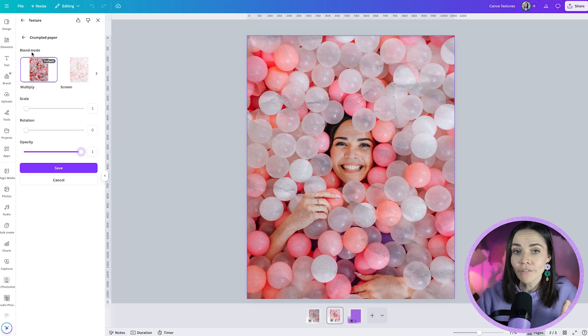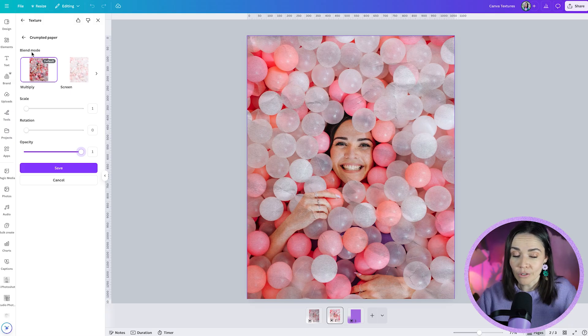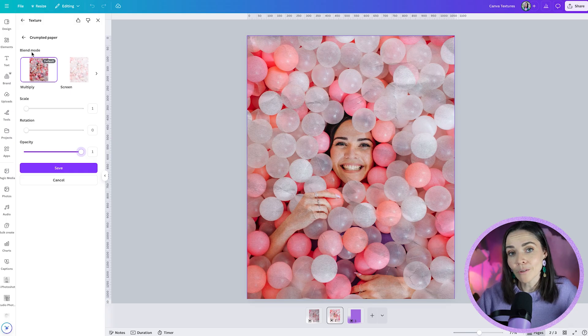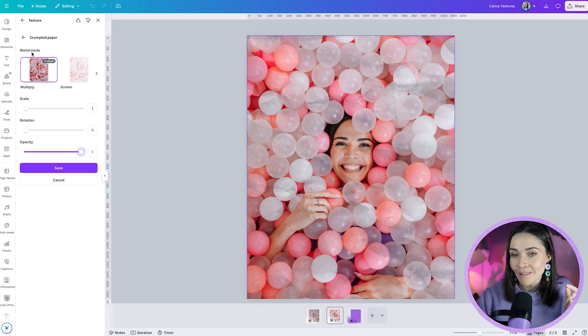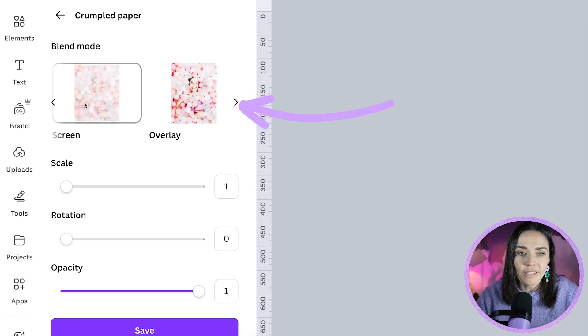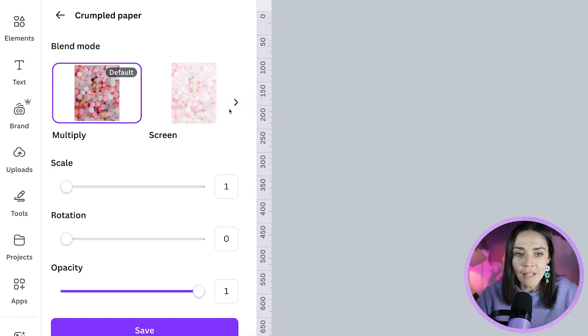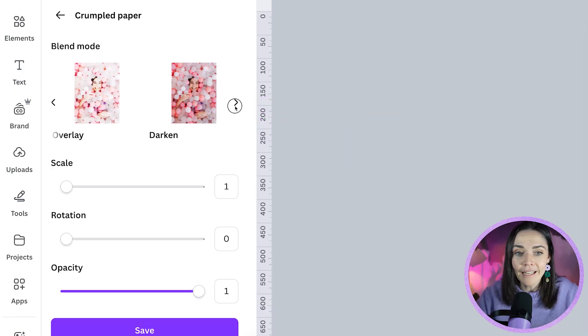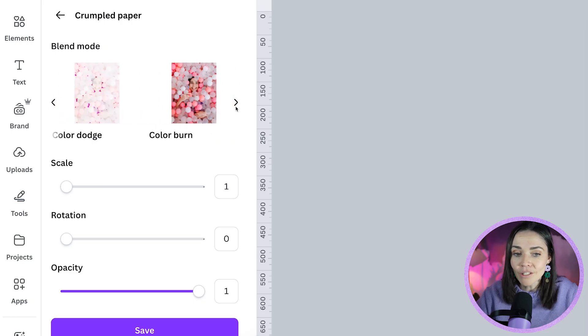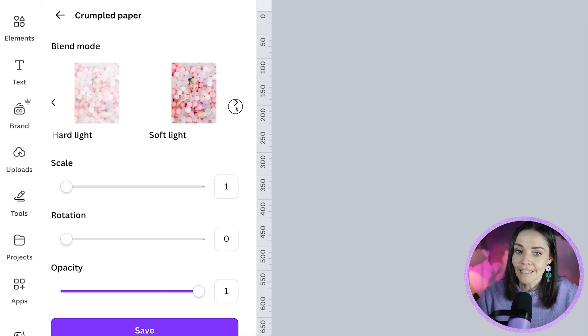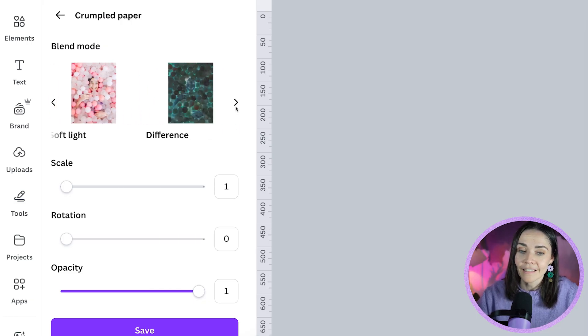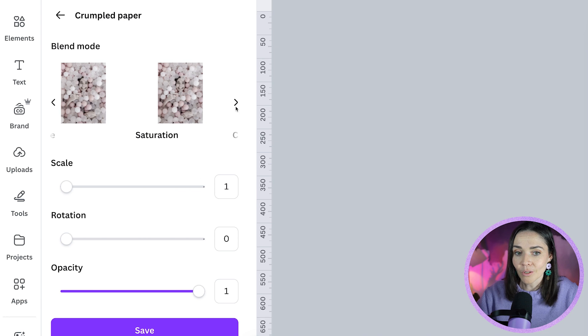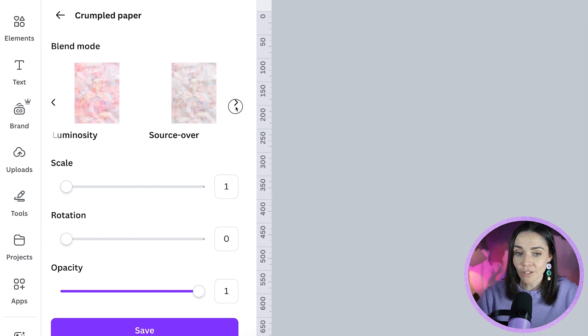Now this is a feature that has previously only really ever been available inside of professional design programs like Photoshop. That's where I know these from but I haven't been able to use them much inside Canva yet but now we can. So if I scroll across and press this little arrow across you can see lots of different options. We have multiply, screen, these are all going to make sense soon, overlay, darken, lighten, color dodge, color burn, hard light, soft light, difference, exclusion, hue, saturation, color, luminosity, source over. Okay so there's a ton of different options here you're not going to need all of these and I'm going to tell you my favorites to use that work well for most images.